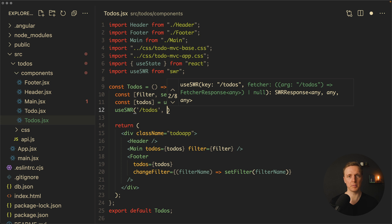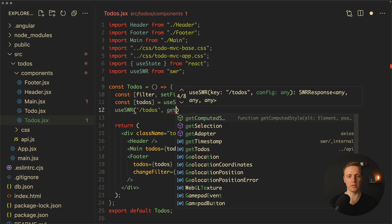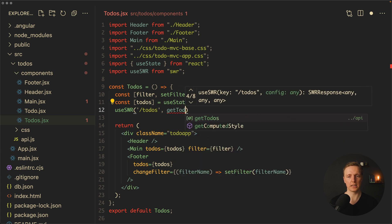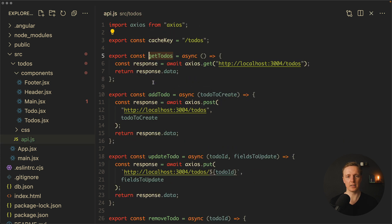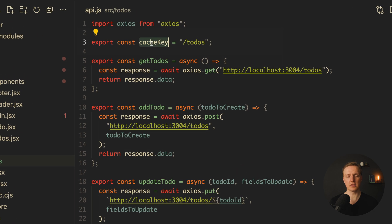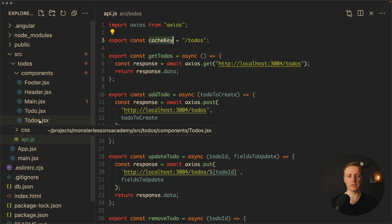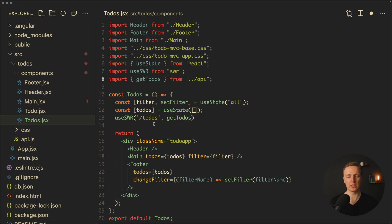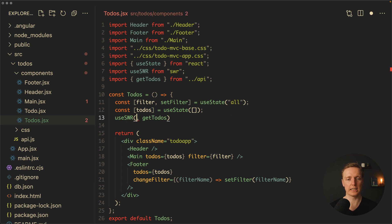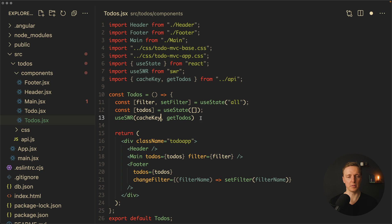As a second parameter we provide a function that must return a promise to get the list of our todos, which will be getTodos from the API. This is just an async function that responds with data. I've already prepared a cache key at the top, which is the string slash todos, so instead of writing the string directly I'll use that cache key from the API. This is how we use this hook.